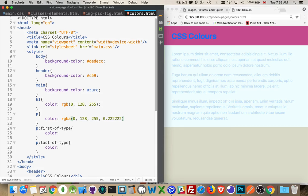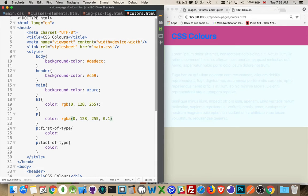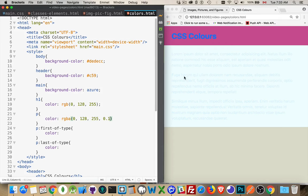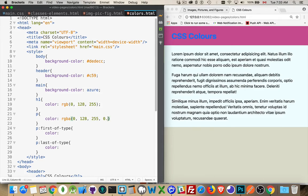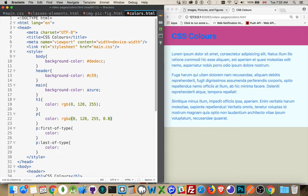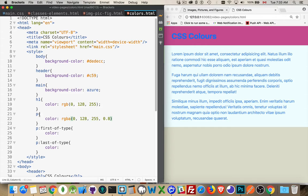So as I reduce these, you can see it's getting fainter and fainter because I'm increasing the amount of alpha in there. So it's letting a little bit of the background color show through. So that's on all three of my paragraphs.